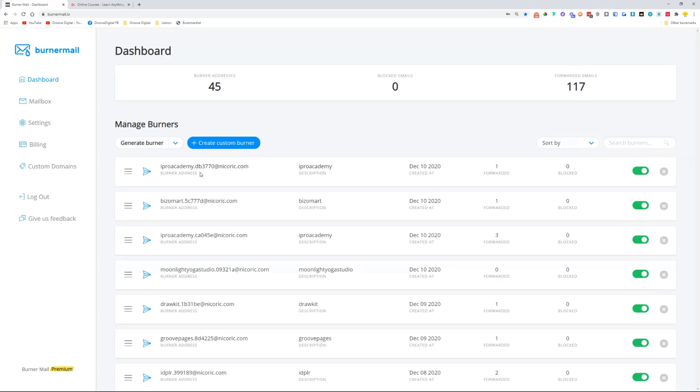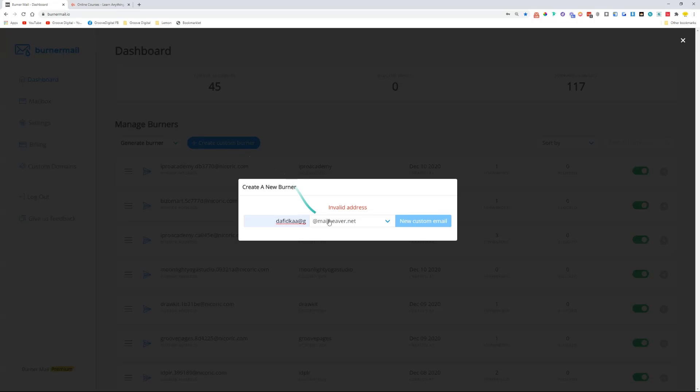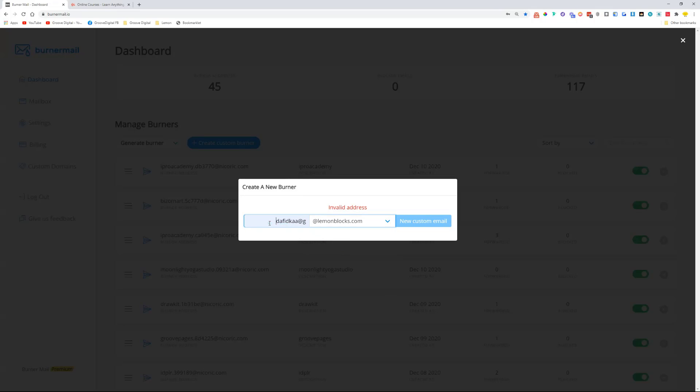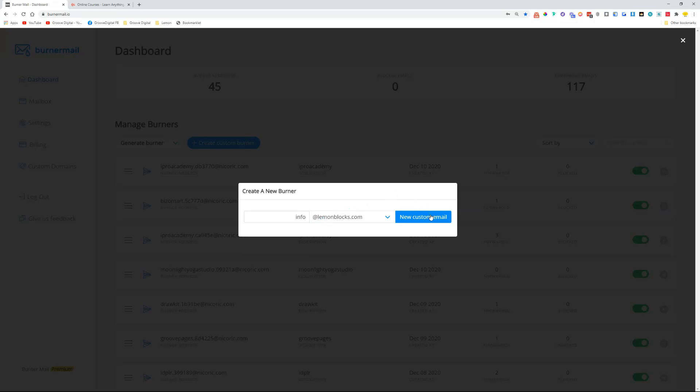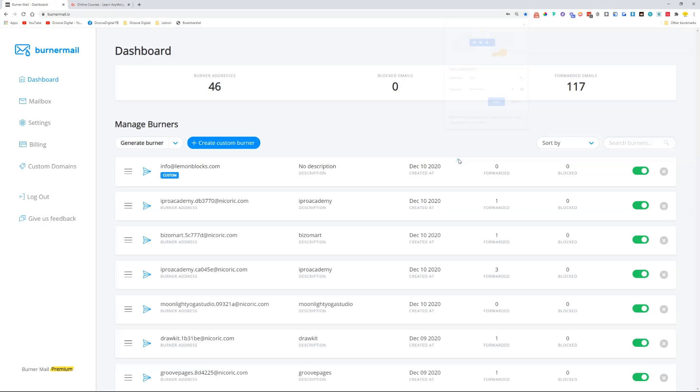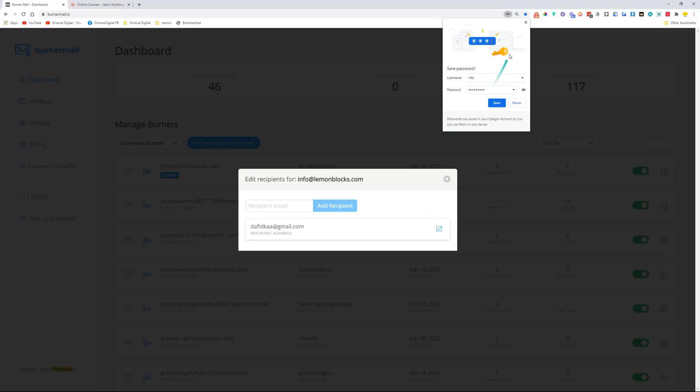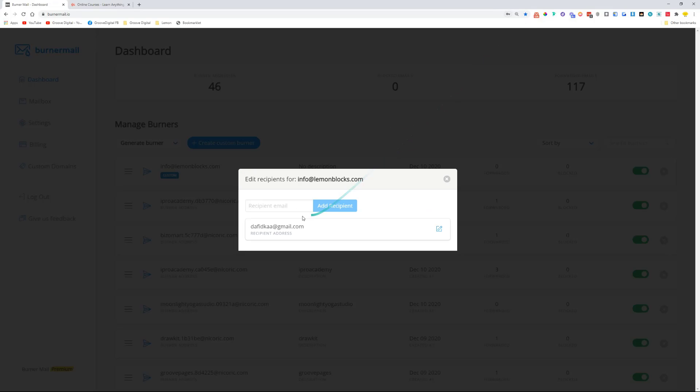Let me just show you how quickly that can be. Create a custom burner—I've chosen, for example, let's just use lemonblocks, and I'll set up info@lemonblocks.com. New custom email is now created. There we go, info@lemonblocks.com. And I want to add a recipient, which will be myself with a different domain, with a different address.